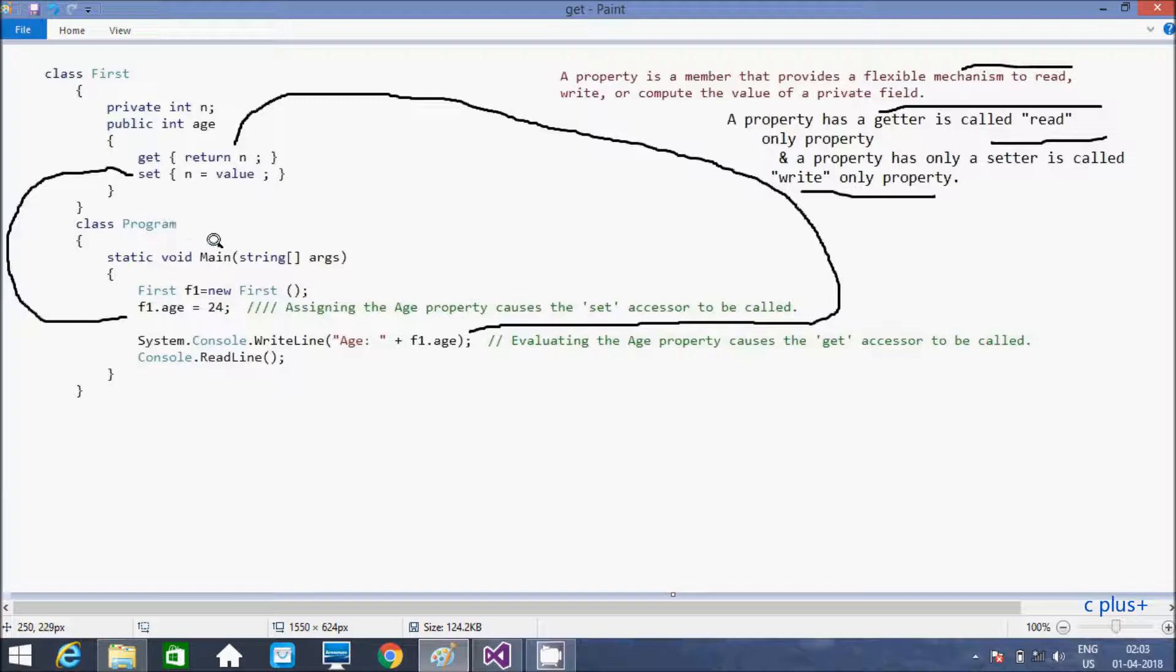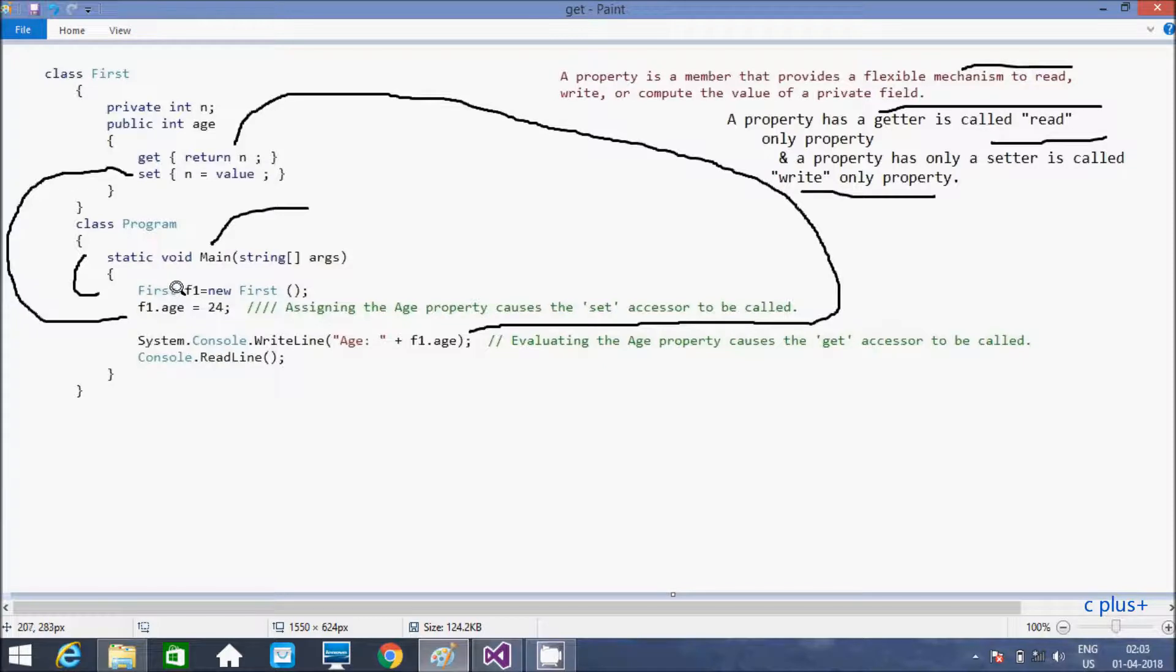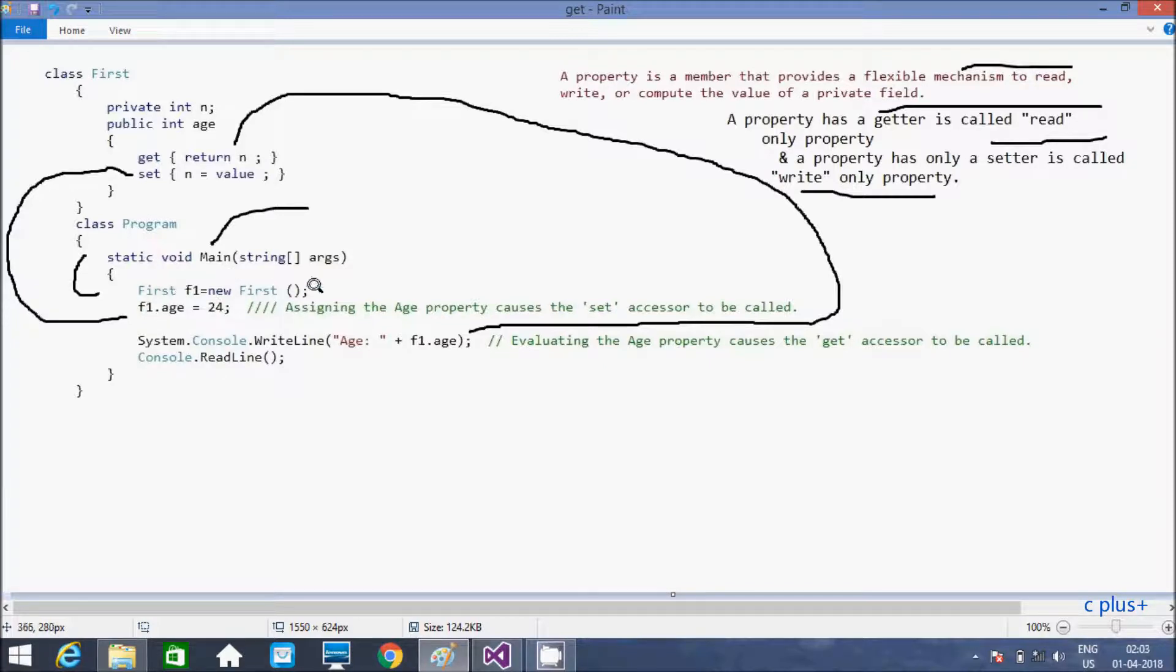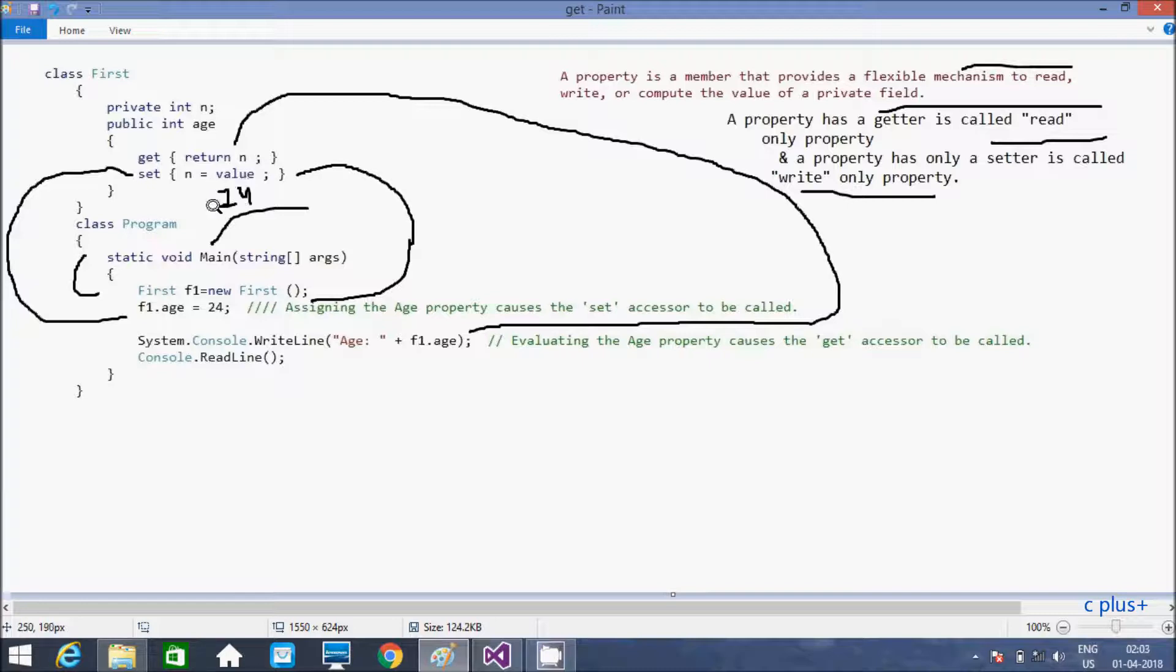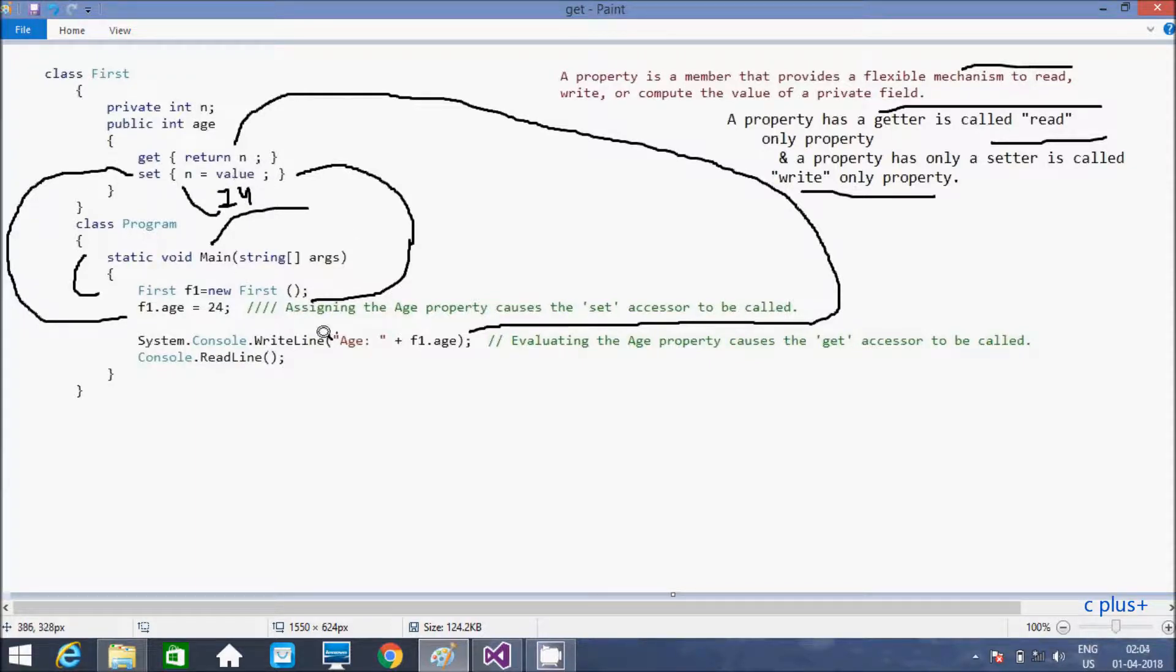If you debug the code, control comes to main method. I created first class object f1 equal to new first. And here, f1 dot Age, that called here Age property calls set accessor. That goes to set. And here, the value becomes 24. And this 24 value goes to n. Here after set accessor work has been done. Now, that back. Here after control comes to this point.